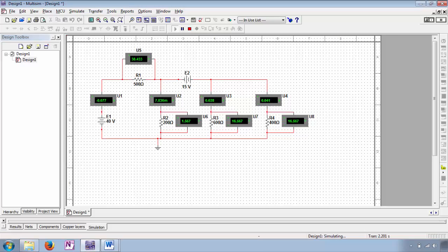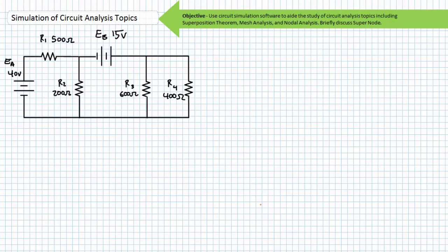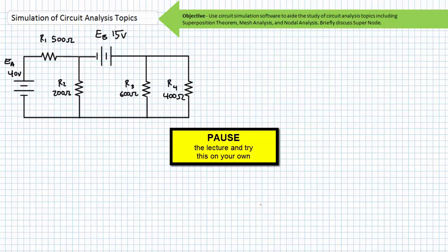This concludes the superposition portion of the simulation of circuit analysis topics. For those trained in mesh analysis and nodal analysis, stick around — we'll try this again. Let's try mesh analysis first. By all means, pause the lecture and see if you can use mesh analysis to determine the current inside each loop. These loop currents can then be used to solve for other pertinent electrical properties.